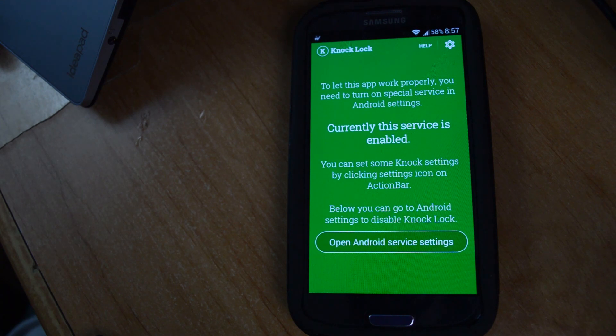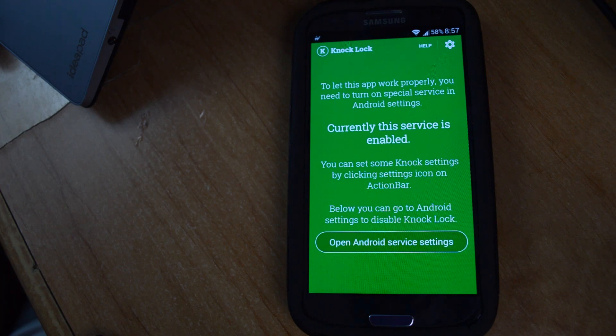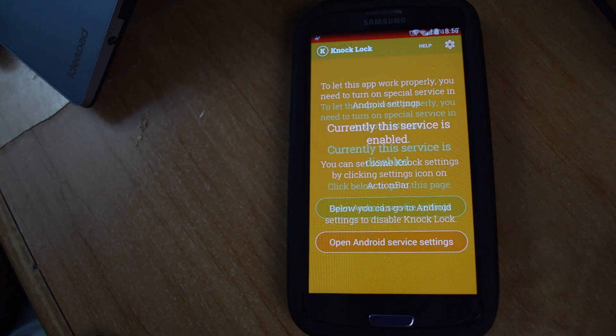So the app that we're going to be using to accomplish this is called KnockLock. You can find a link in our full tutorial in the description.